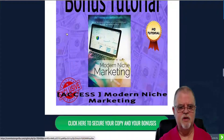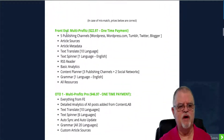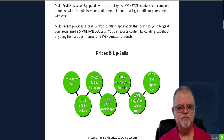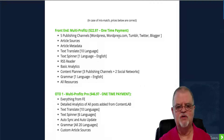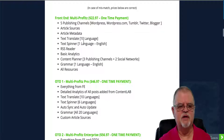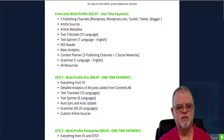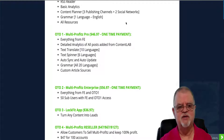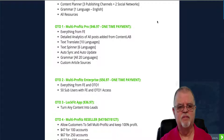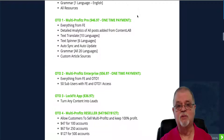Coming back up here, let's look at the costs and the OTOs. The front end — the main product itself — is going to run you $22.97. You can publish on WordPress, WordPress.com, Tumblr, Twitter, and Blogger. It includes article sources, metadata for all articles, translation into 10 different languages, a built-in spinner, an RSS reader, basic analytics, a content planner for three publishing channels and two social networks, and a grammar checker for English.